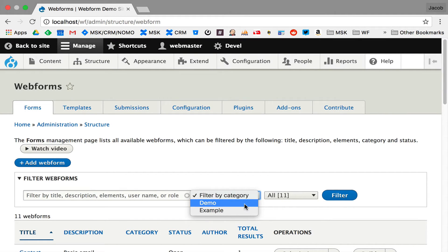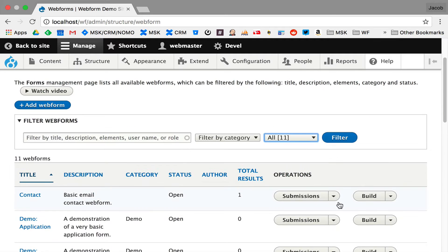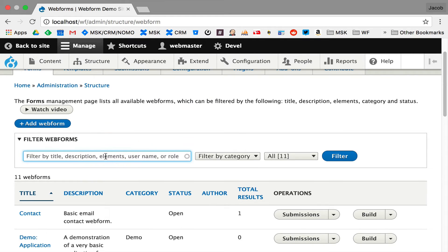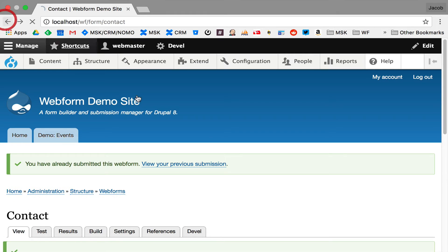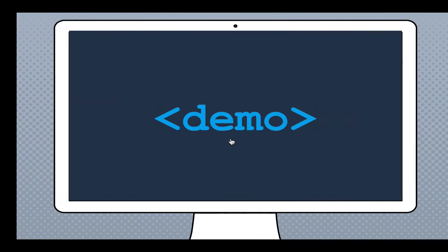Here we can filter by category — we only have two: demo and example. Then there are states showing whether a form is open, closed, or scheduled to open or close, which is a feature in the webform module. There are menus to jump through all the options. The really important one is autocomplete — you can quickly jump to any form. Very quick when you know what your forms are.